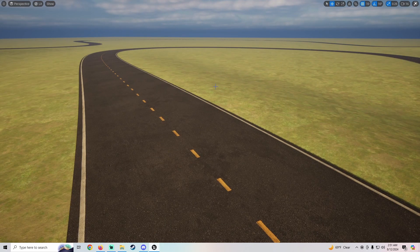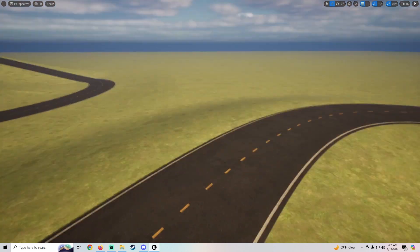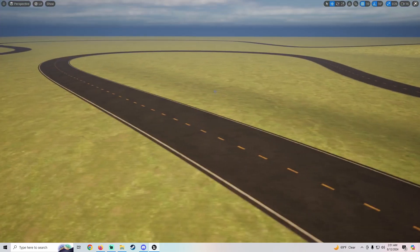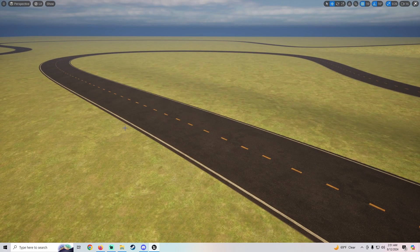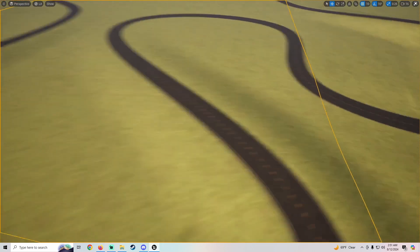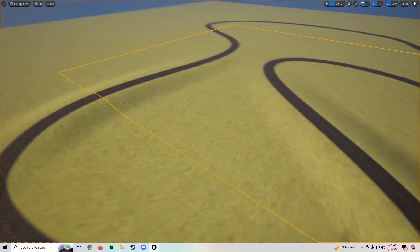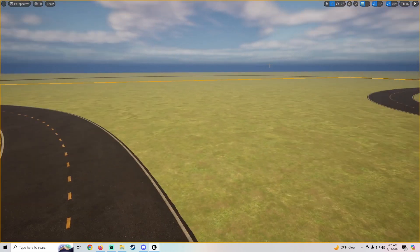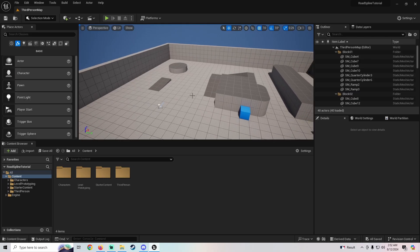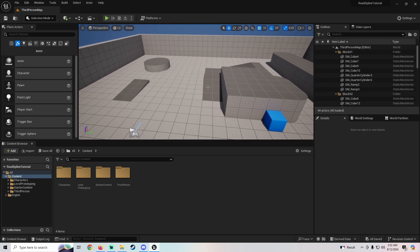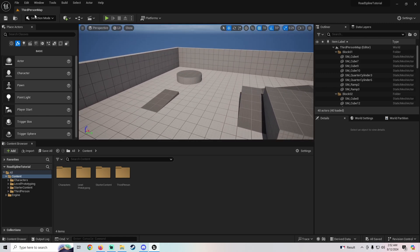In this tutorial I wanted to go over quickly how you can do road splines. You can go into your landscape, add a spline, and then click around to make curvy roads and they all connect. It's pretty easy, so let's hop into it.